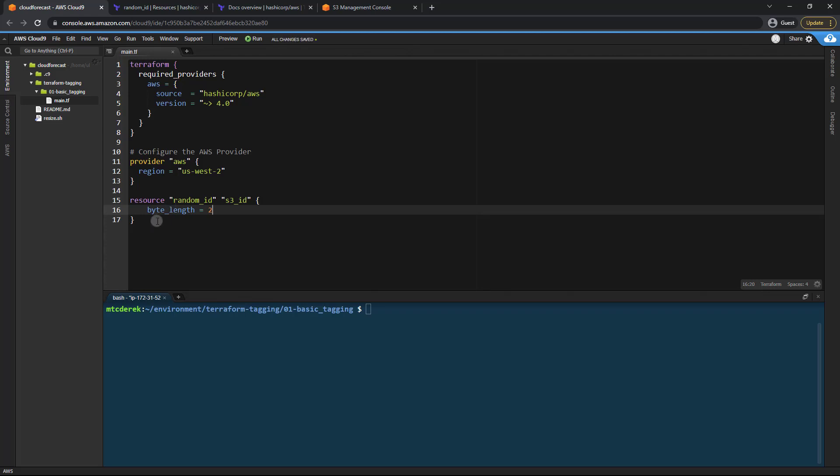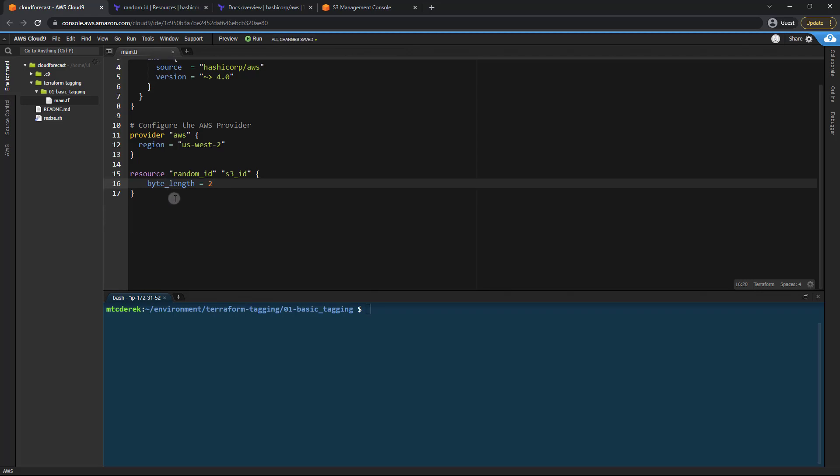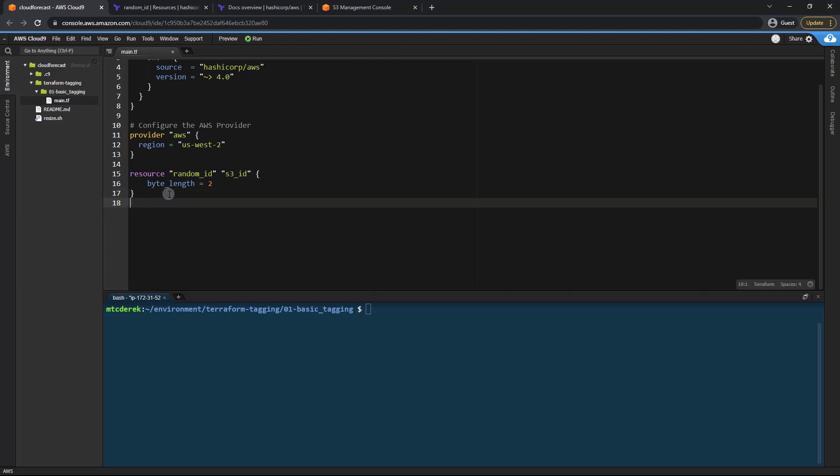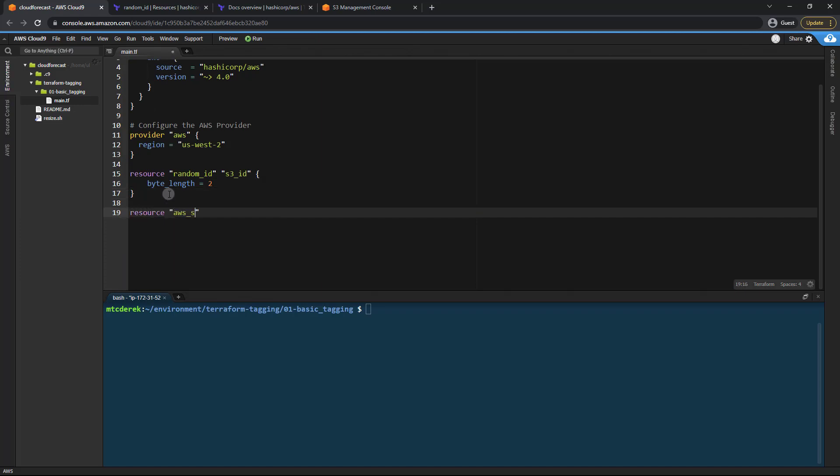So now that we've done that let's go ahead and create an S3 bucket. So I'm going to say resource AWS S3 bucket and we'll just call this one the DevOps bucket. And then what I want to do is just specify the bucket name here.